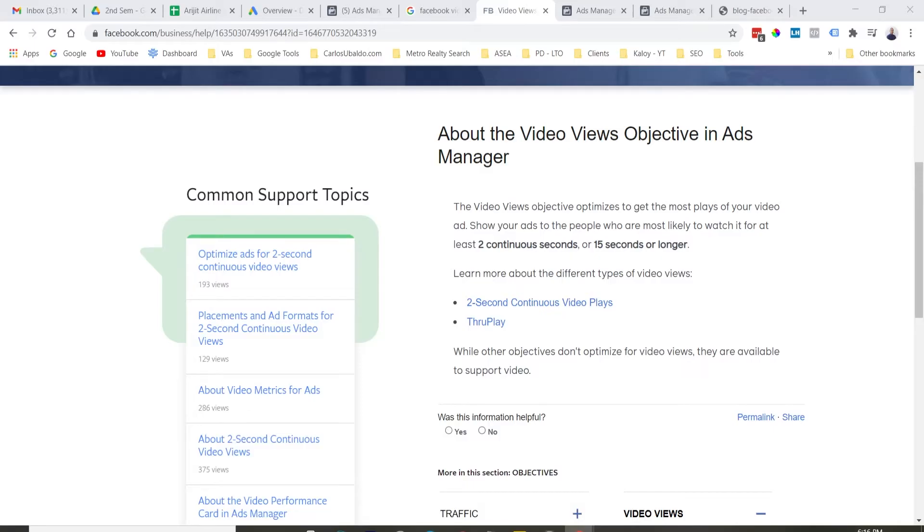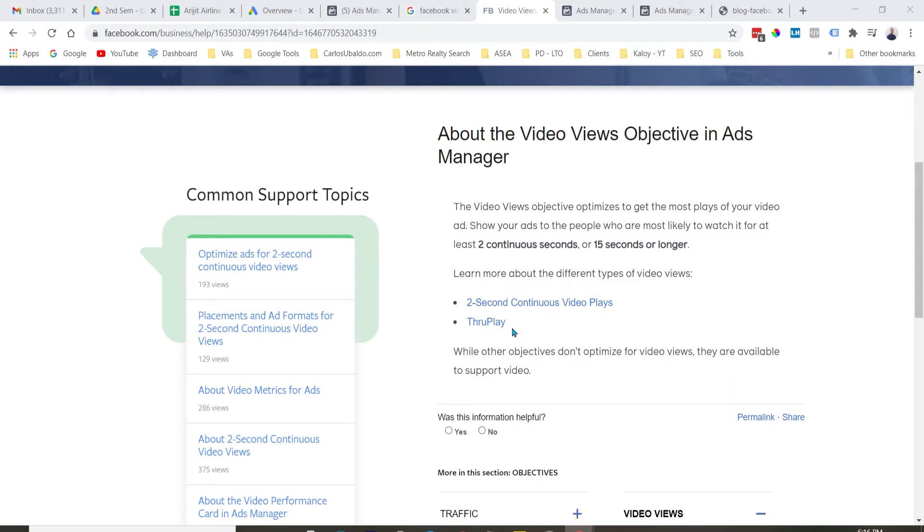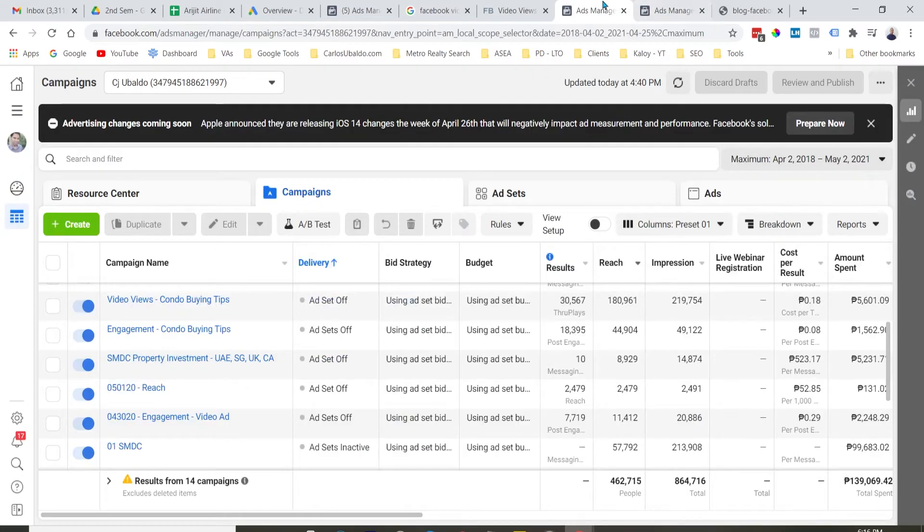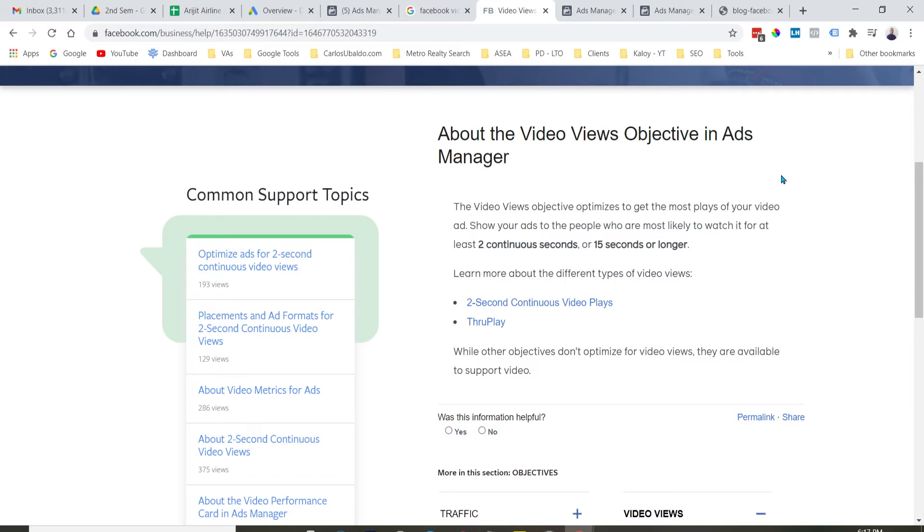What is Video Views campaign objective? So, ito yung campaign objective ni Facebook na specifically created for you to be able to generate more video views in the form of 2 continuous seconds or 15 seconds or longer, or kinatawag na through play. So, pwede ka bang gumamit ng ibang campaign objective pagka meron kang video format na ad? The answer is yes, pwede kang gumamit ng ibang campaign objective, but unlike video views, kulang yung data nila na specifically for video views.